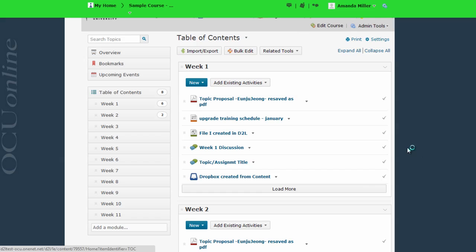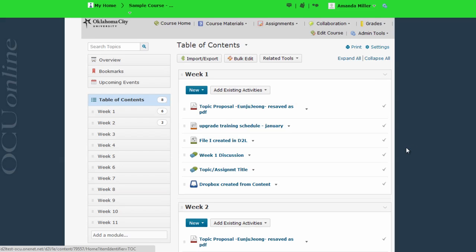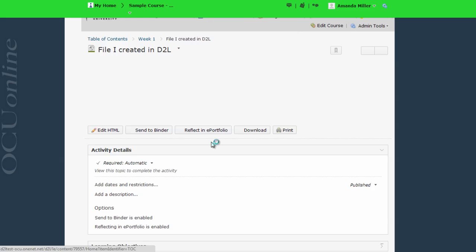Now, in addition to those uploaded files, I can also view and have files that I've created within D2L. You can think of these like word processing or Google Doc files that are built right inside D2L. Here's an example of one of those.